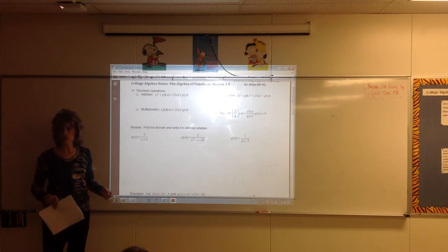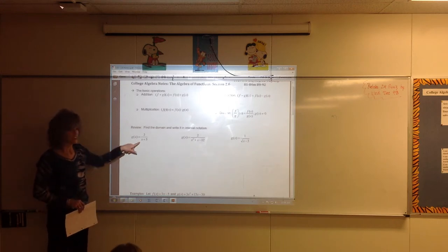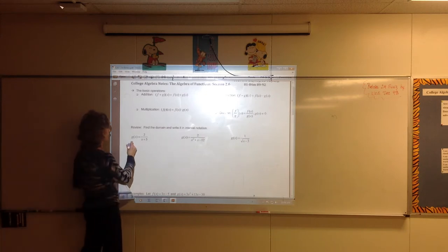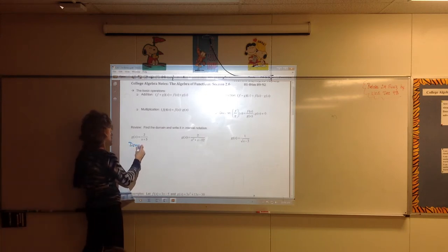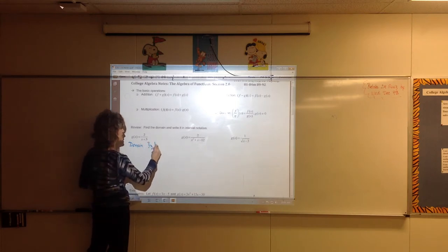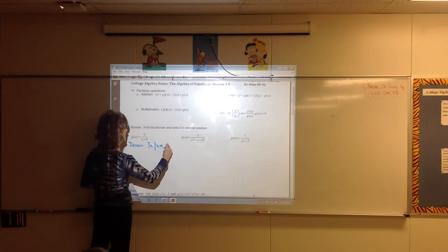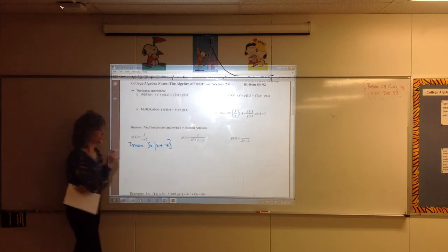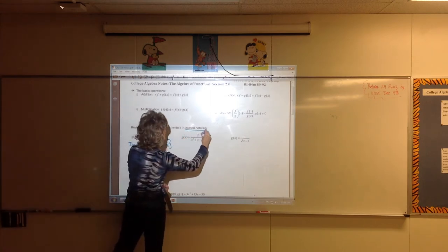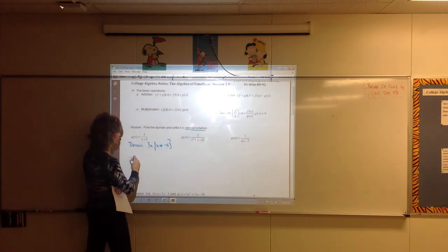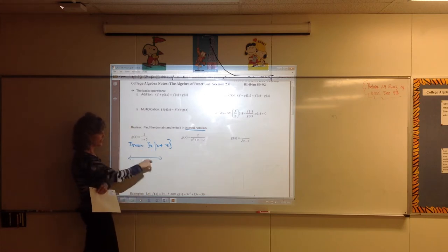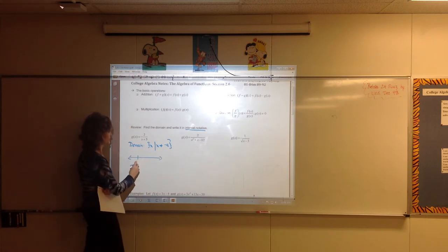What can I not put in to this function? Negative 5. Why? Because if we put in negative 5, it makes the denominator equal 0. So that's a restriction. The domain is the set of all x's such that x cannot equal negative 5. x can be any number on the entire x-axis except for one place — x cannot be negative 5.